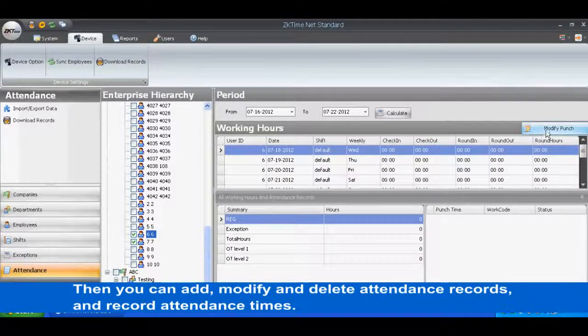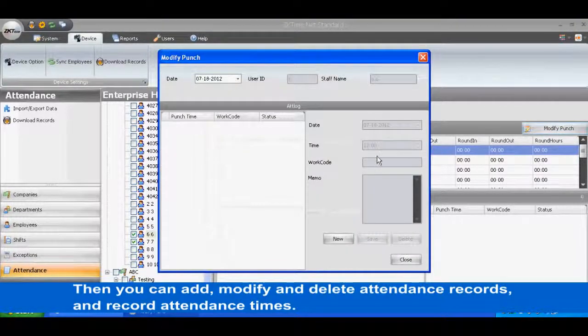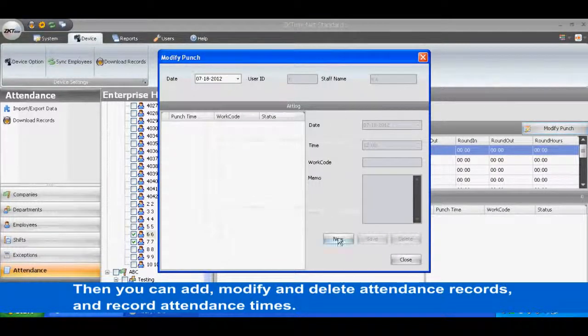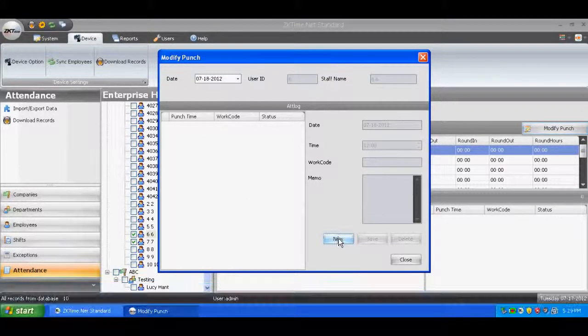Then you can add, modify, and delete attendance records and record attendance times.